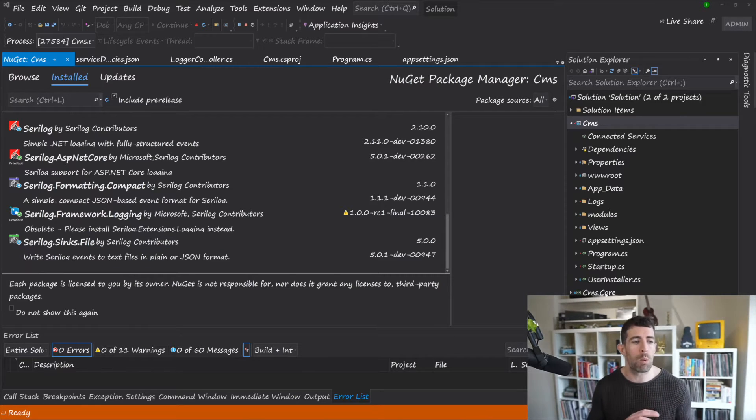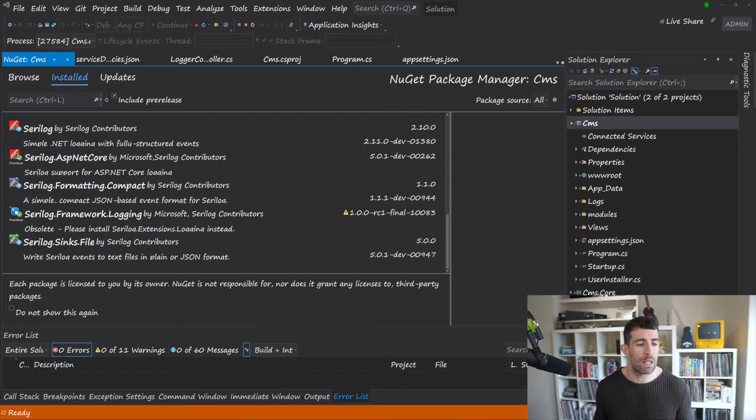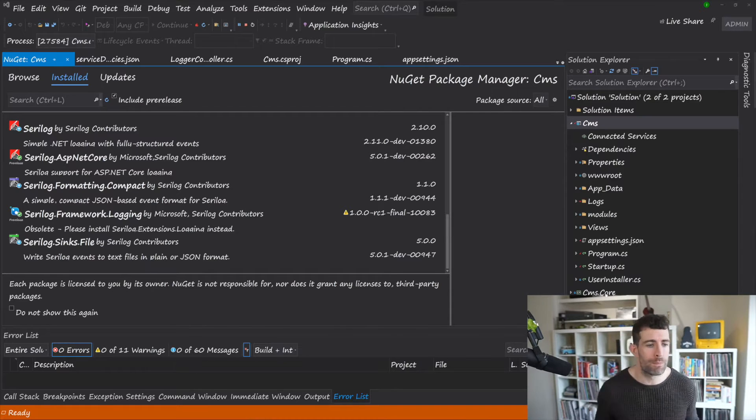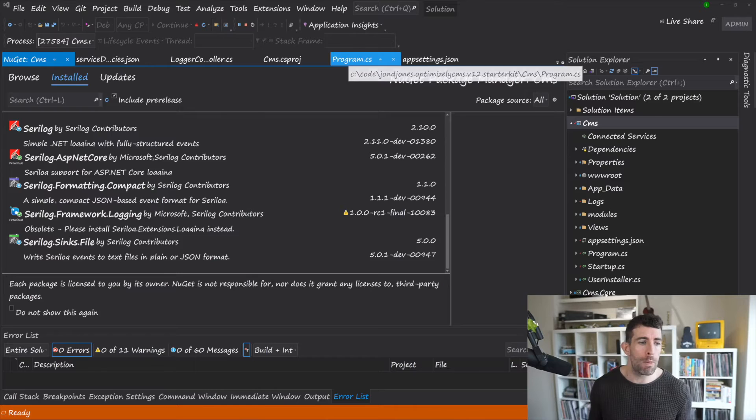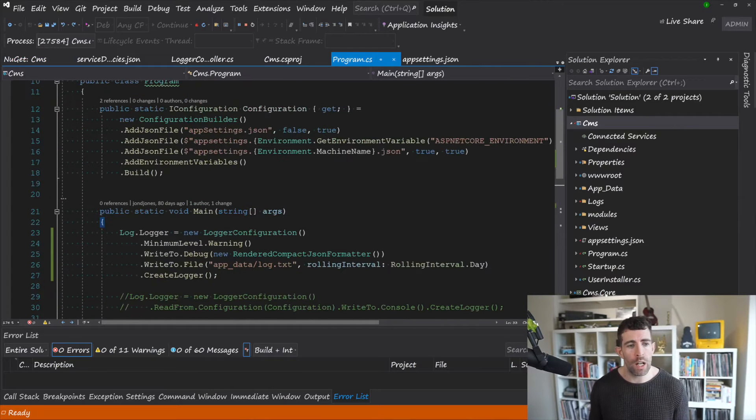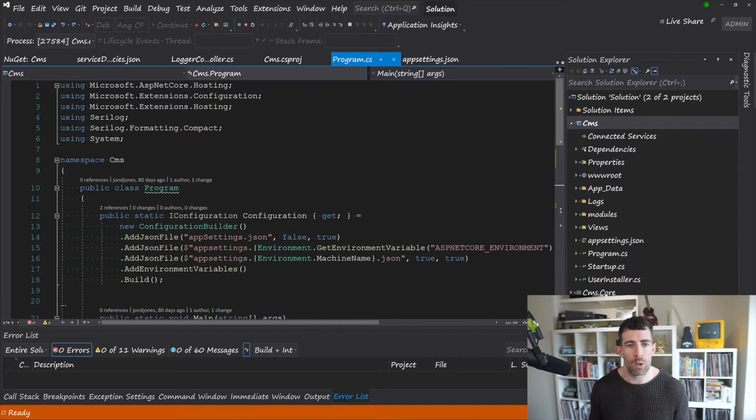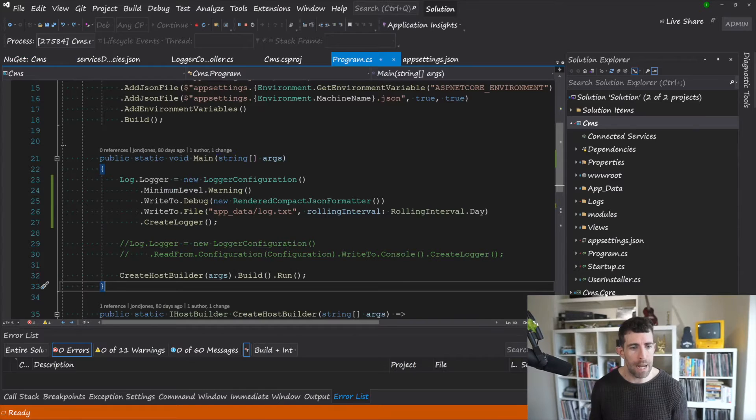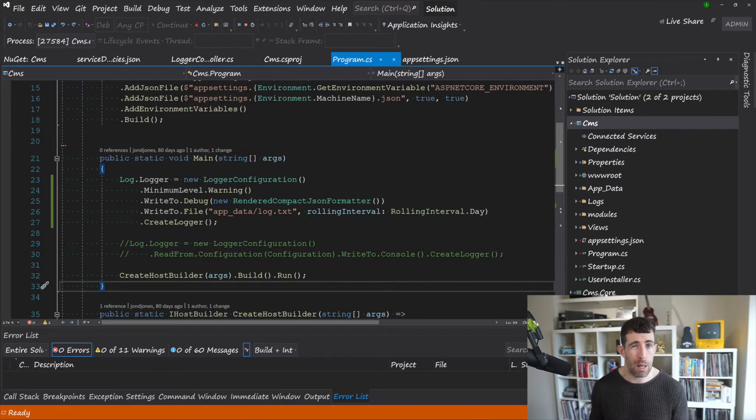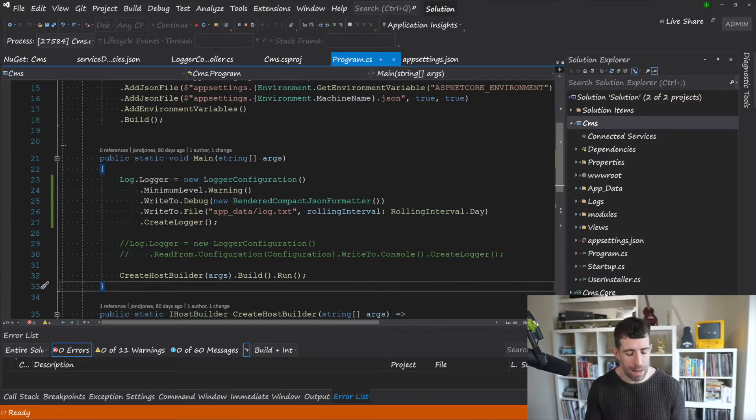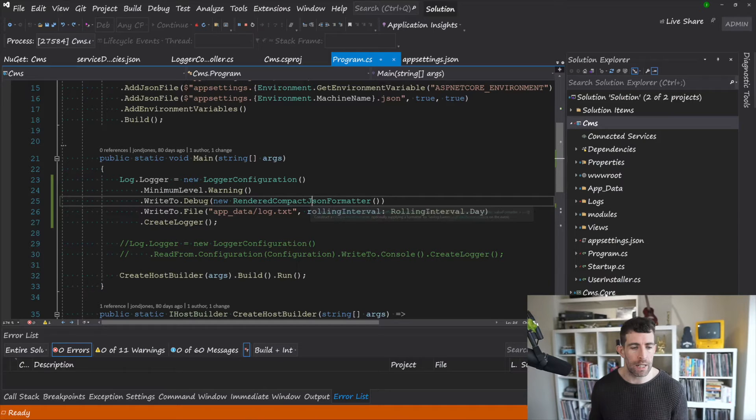However which one you really want would depend on your logging strategy, but as you can see it's very extendable. Now in order to get up and running with Serilog you're going to head over to your program.cs. Now within main the easiest way of doing things, but not necessarily the best, is on screen right now.